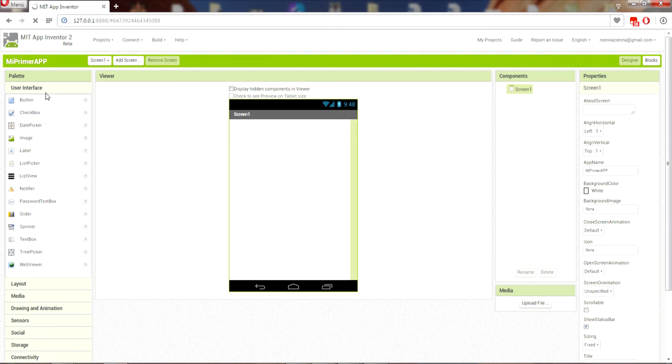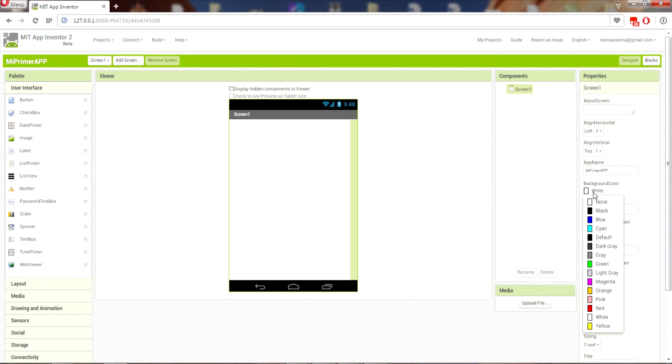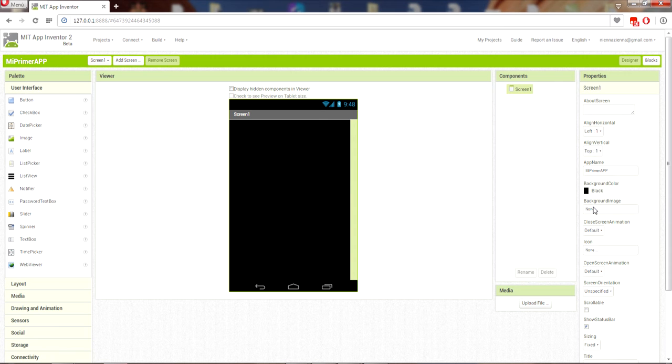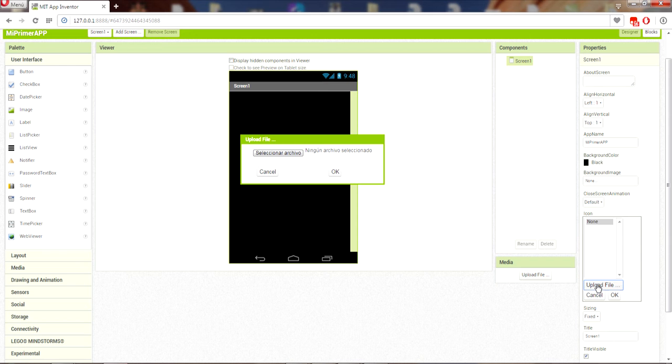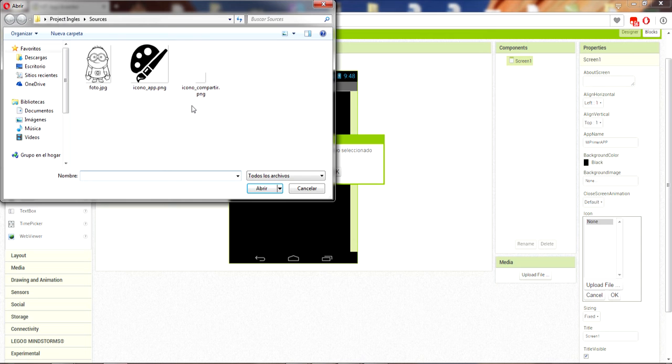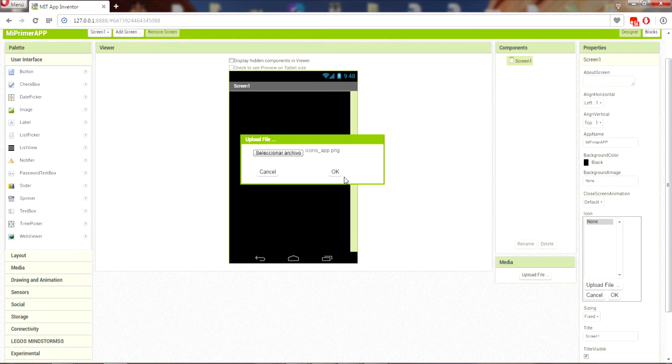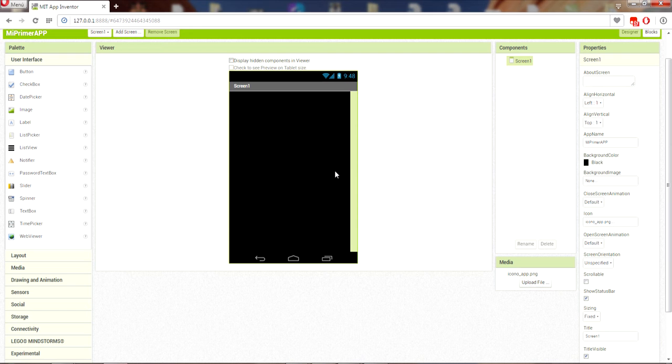Here we select the screen and go to the background. In this case I'll select black color because I like this color. Down to see other options — icon. In this selection we select the icon and we want our app to have it. Select 'Upload File', after the file loads, select 'OK'.